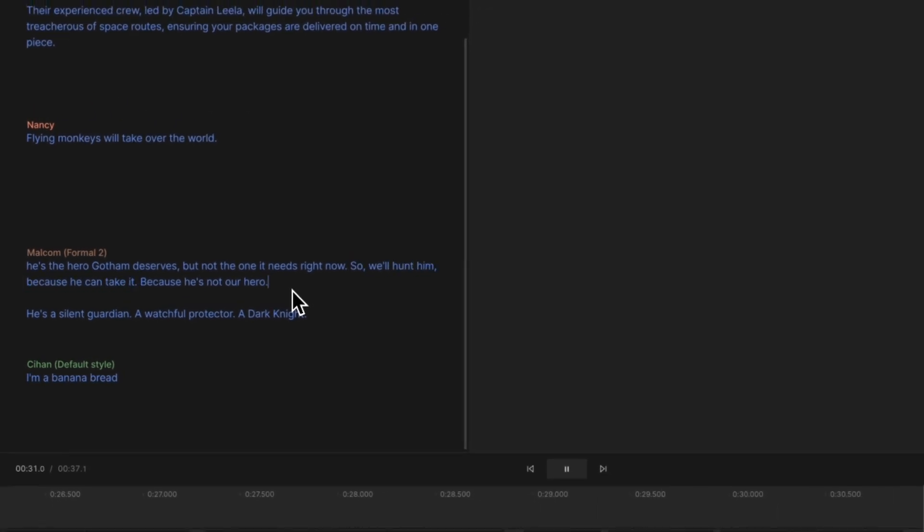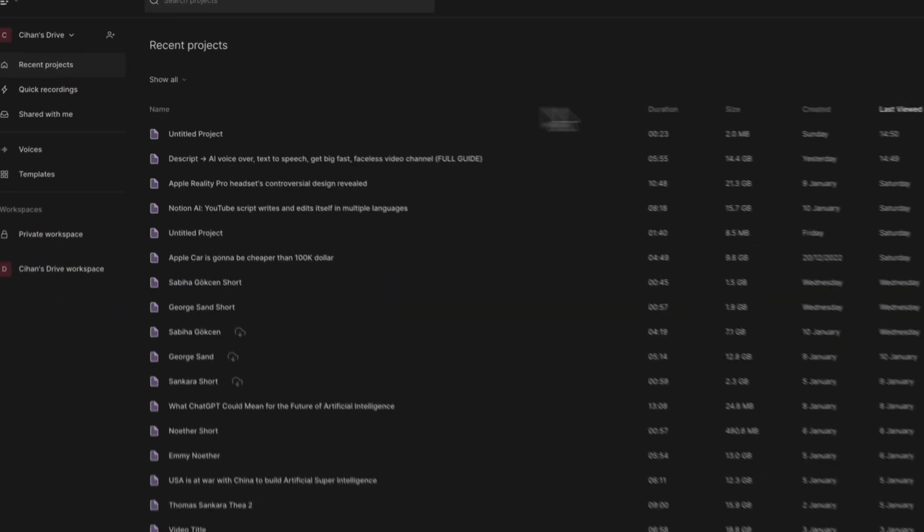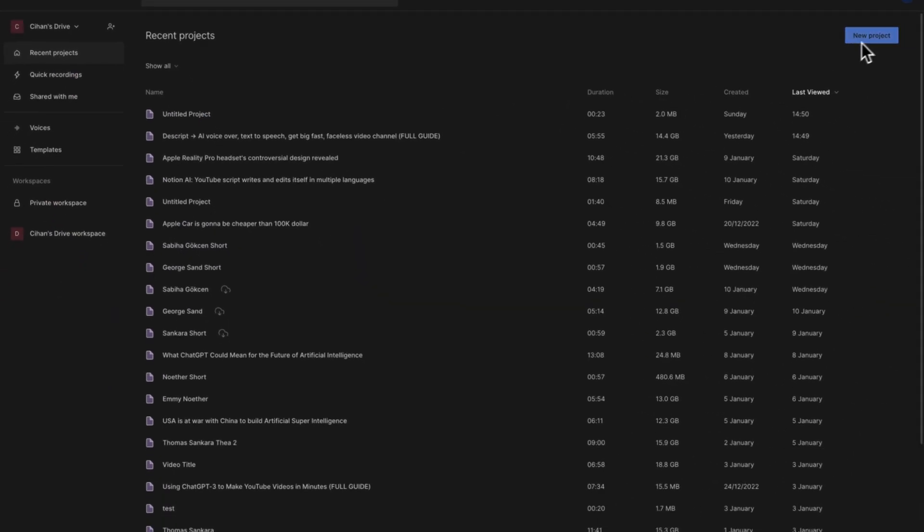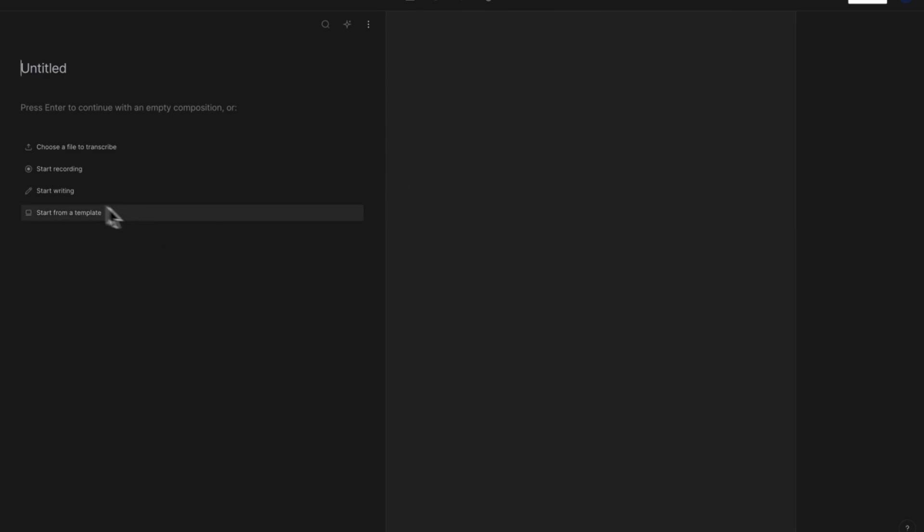the AI engine of Descript allows you to generate natural-sounding text-to-speech voiceovers without the need for a microphone. You even have the option to select the desired stock sound for your video. To do that, first click on New Project and Start Writing option on Descript's welcome screen.